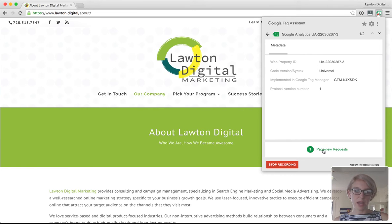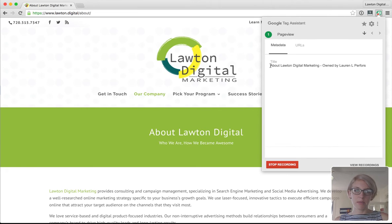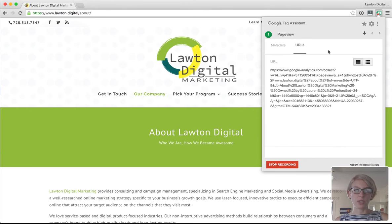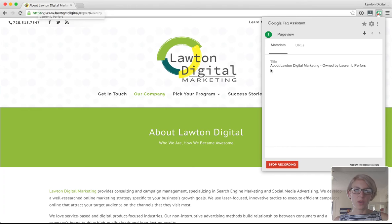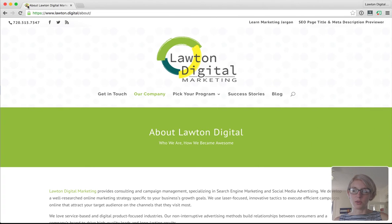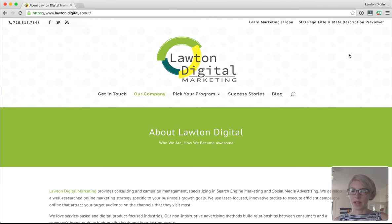Click on the Page View requests. Make sure that the page title — or the URL, whichever is easier for you to find — the page title is the easiest. Make sure the page title matches up with the page title in your browser window, which in this case it does: About Lawton Digital Marketing. About Lawton Digital Marketing right here — so you can tell that it's recording the correct thing.